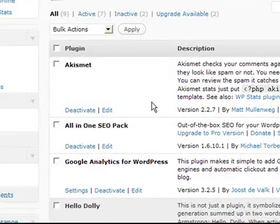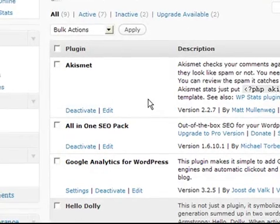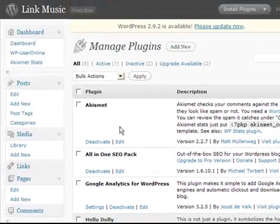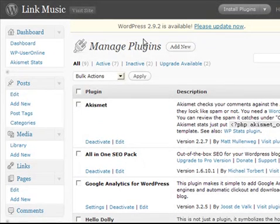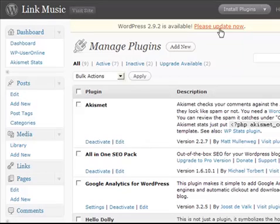Now, I've logged into a WordPress installation that I have here, and it's told me that WordPress 2.9.2 is available, and that I can update.